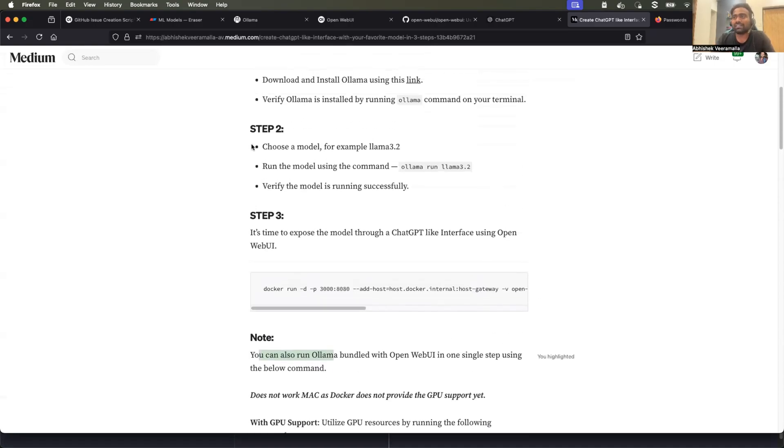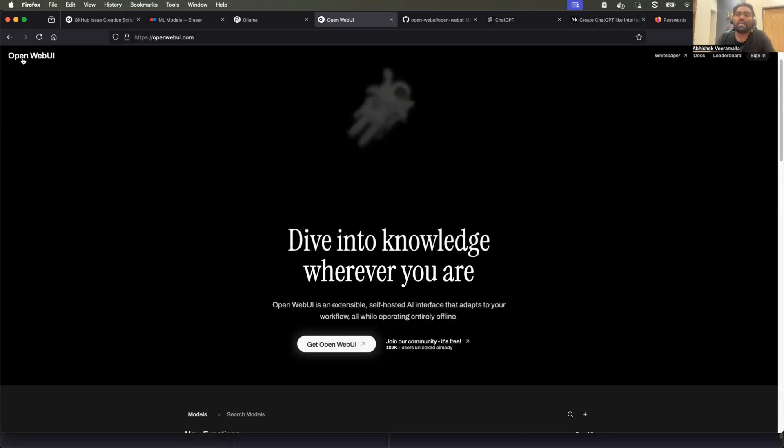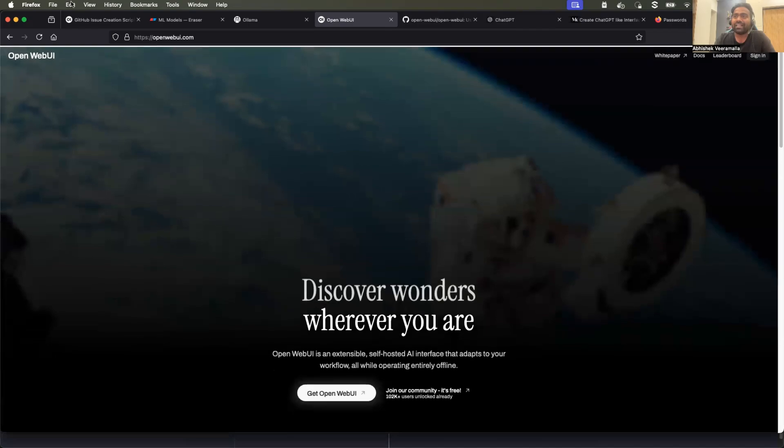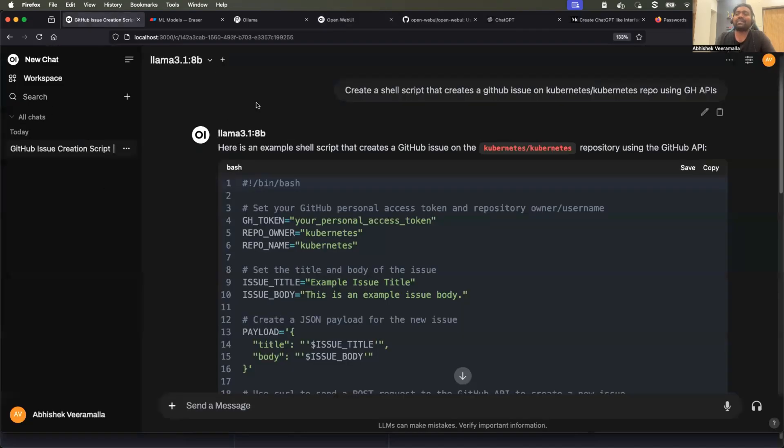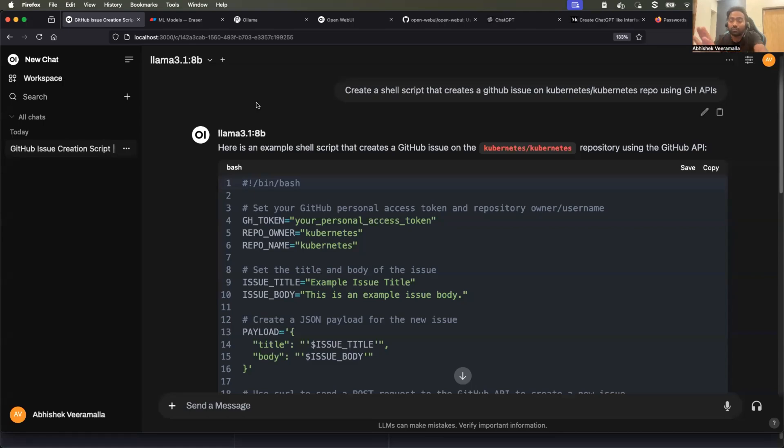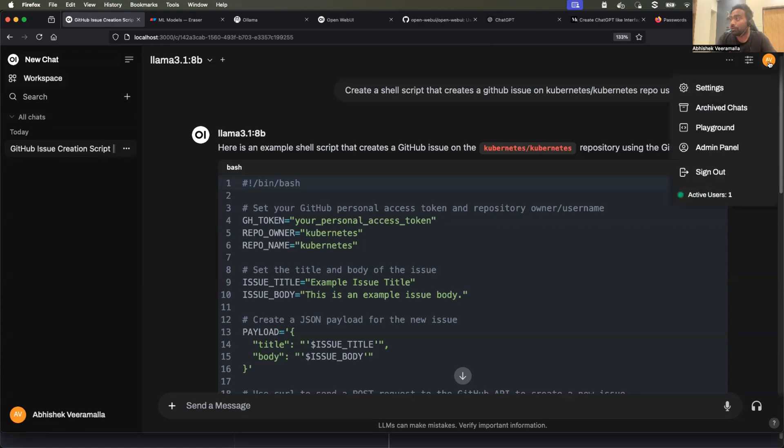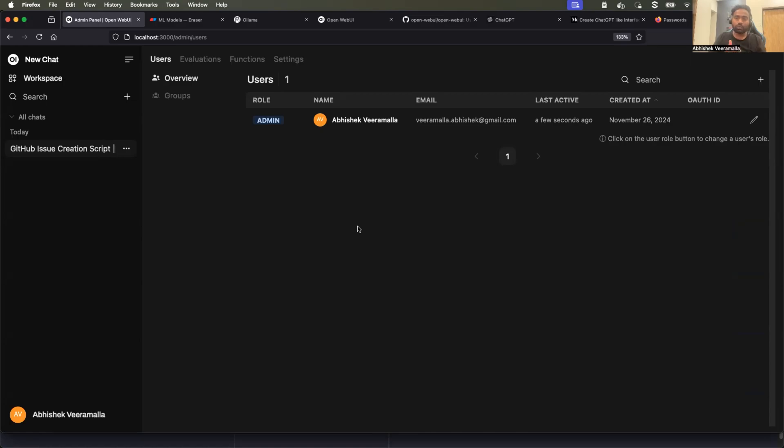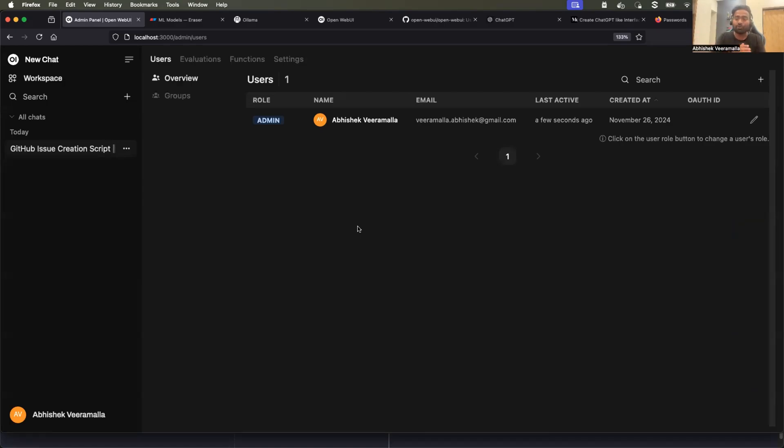So once this is done, the step three is to use open web UI. So open web UI is the one that is providing us this ChatGPT like interface. And it is so cool that it provides you the previous chat history. It provides you the SSO integration. It provides you the admin panel so that you can set up RBAC. So as a DevOps engineer or as a MLOps engineer, if you want to set up such ChatGPT like platform, which is restricted to your organization, you can go ahead and use olama plus open web UI. That is something that we are doing in this video.